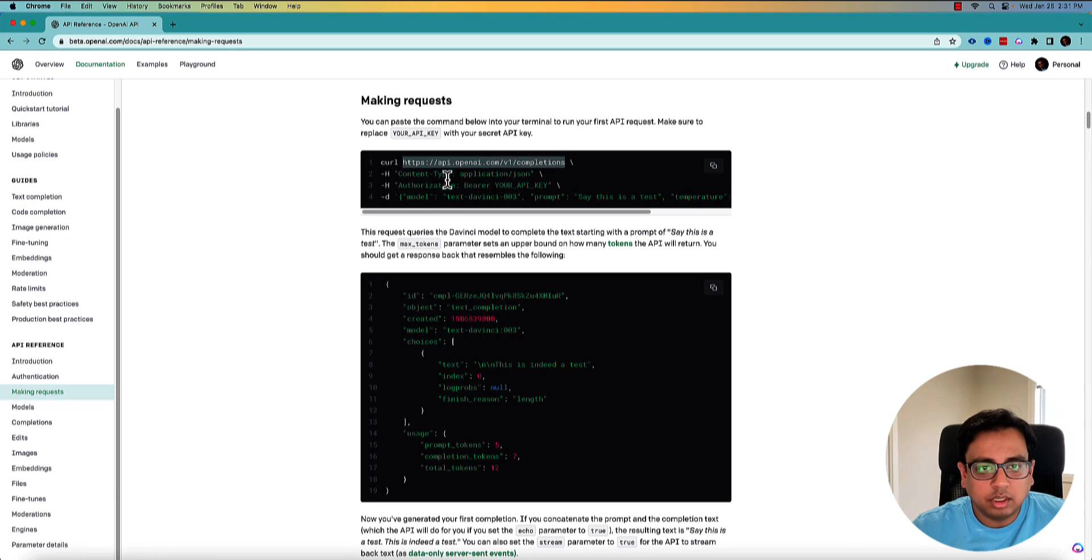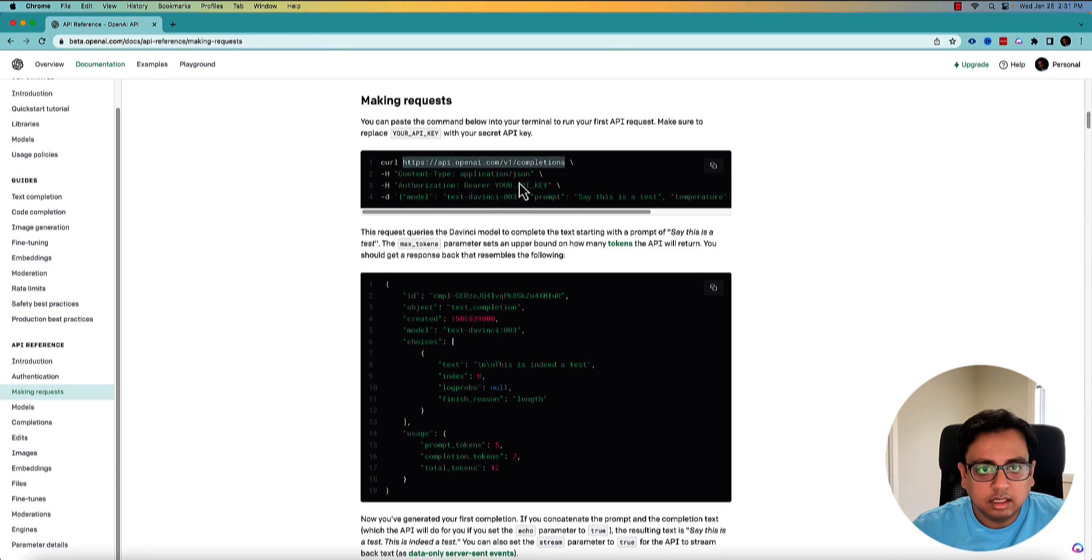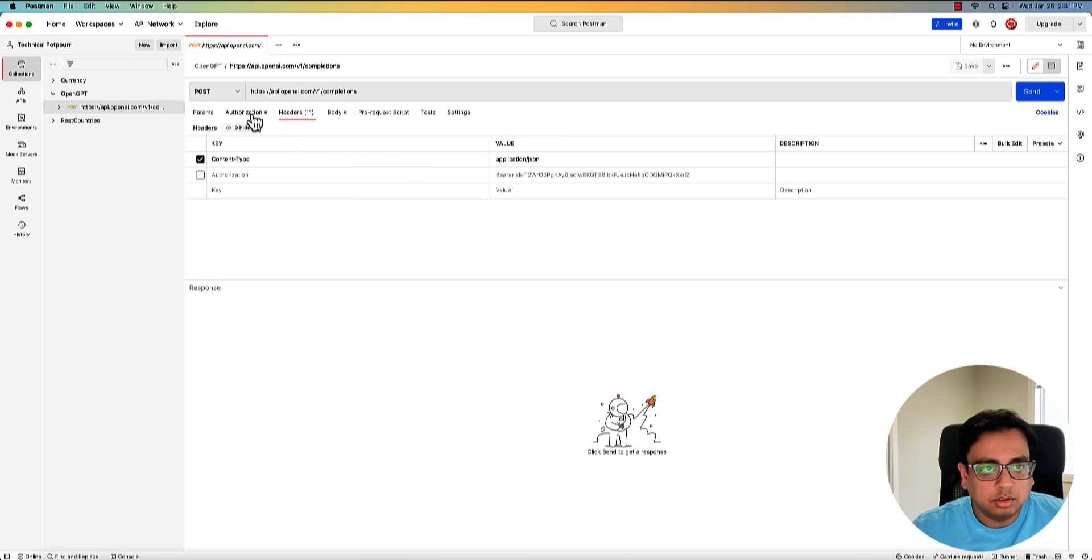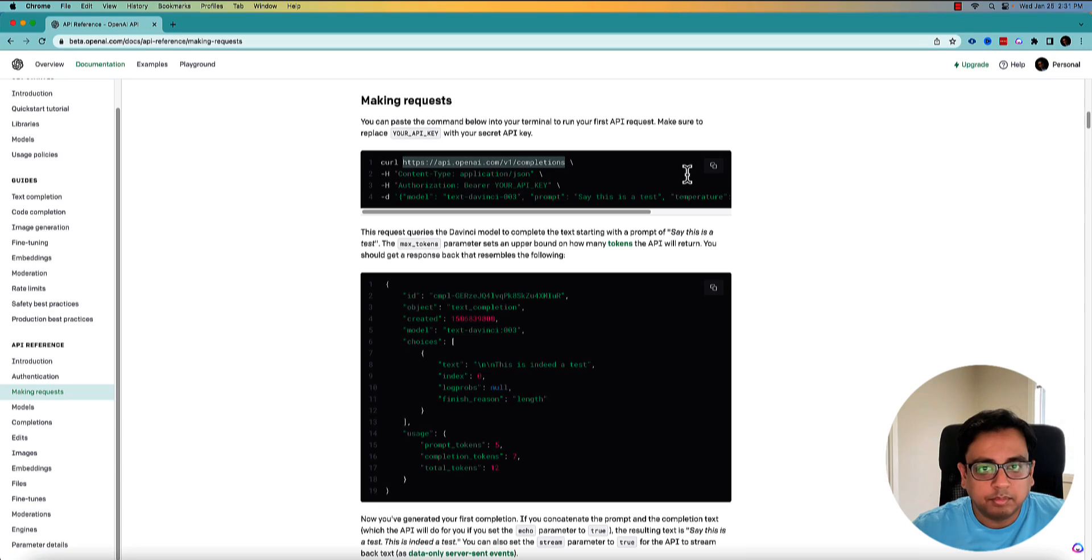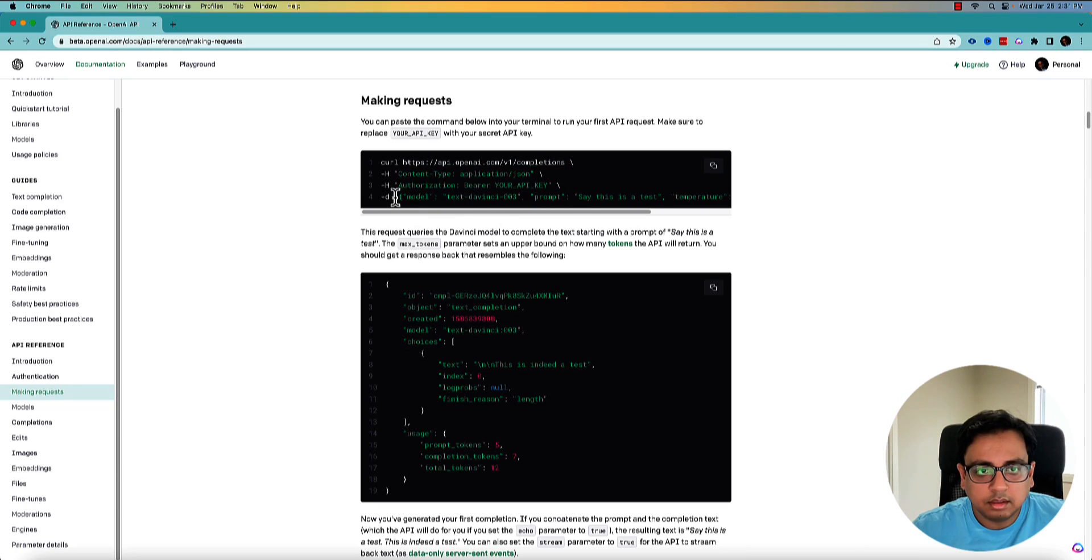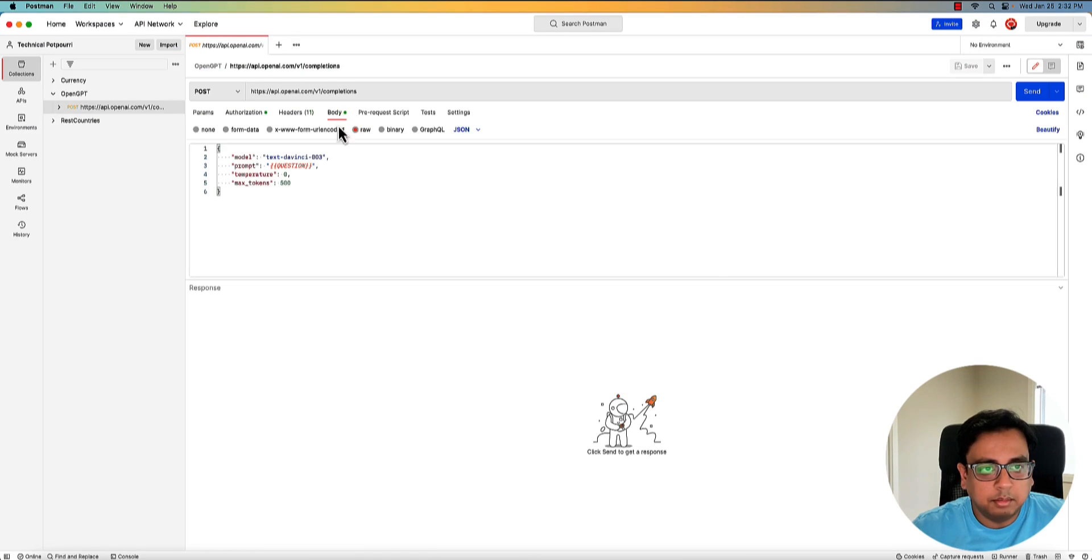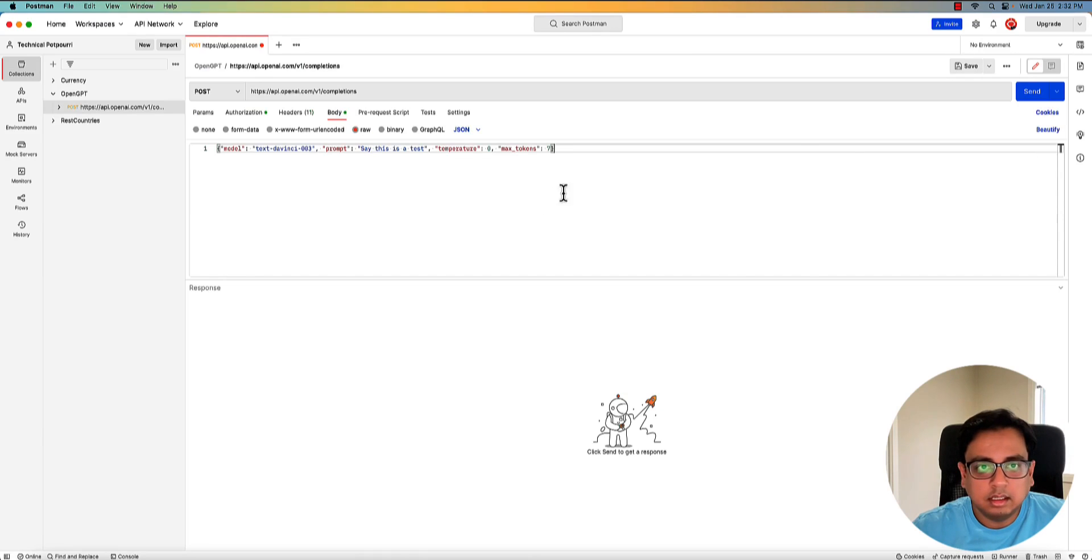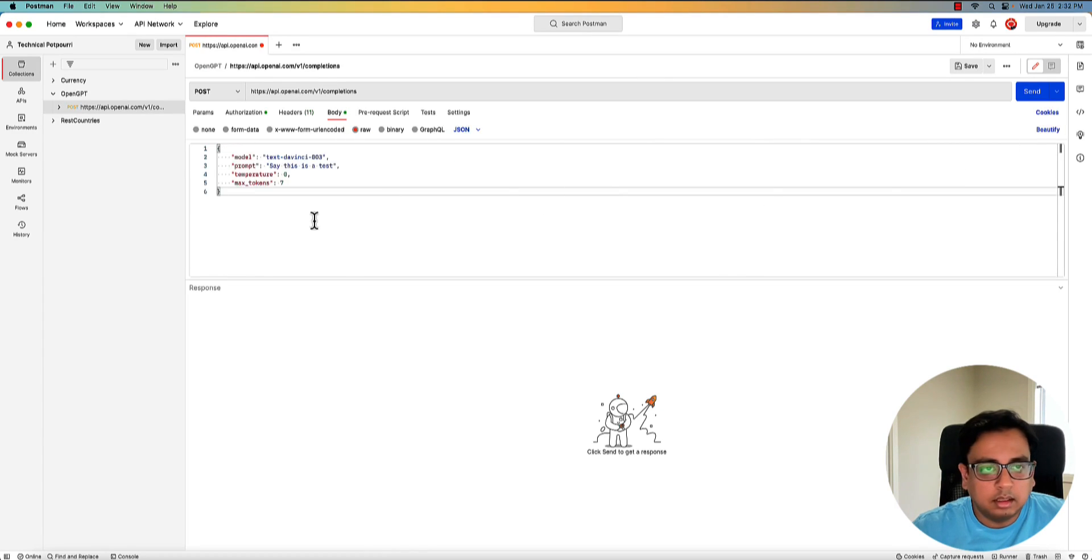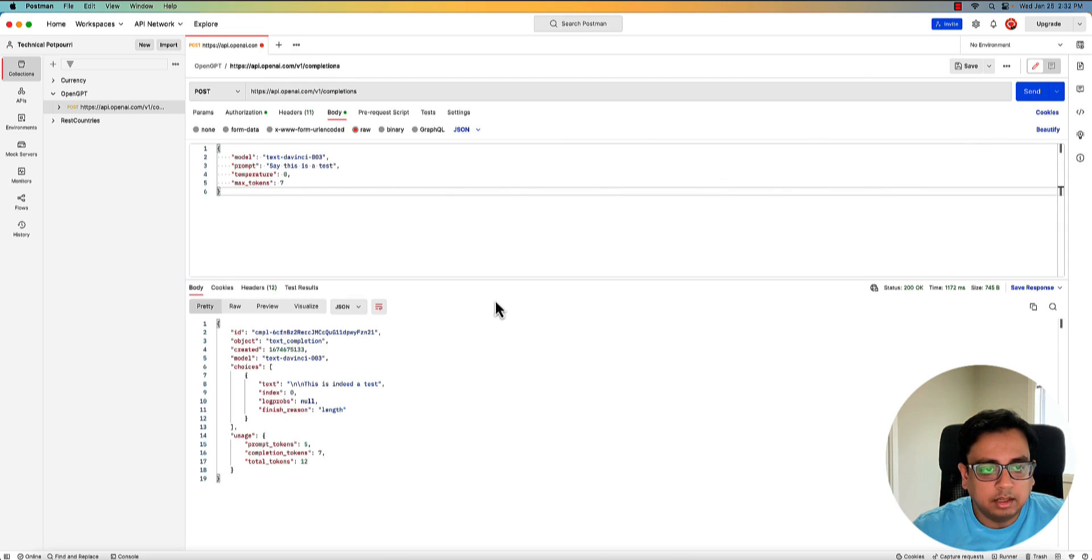You need two headers. One is content type and one is authorization. Here is my content type, which is application/json. And in the authorization, I have already used a bearer token and this is my token. This is my API key. And then this is the body. So in the body, I can put this one here. And let's make it, yeah, this is the body. And then if I click on send, it will give me the response.